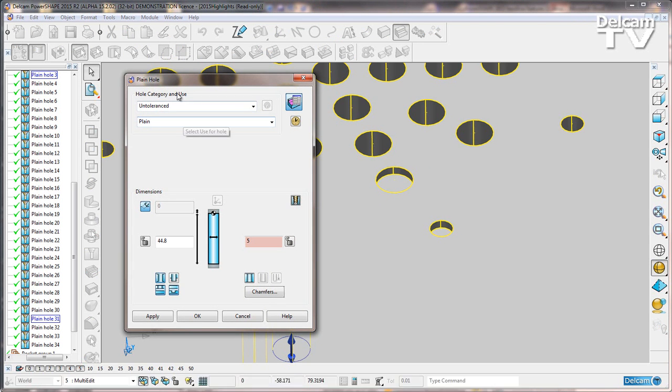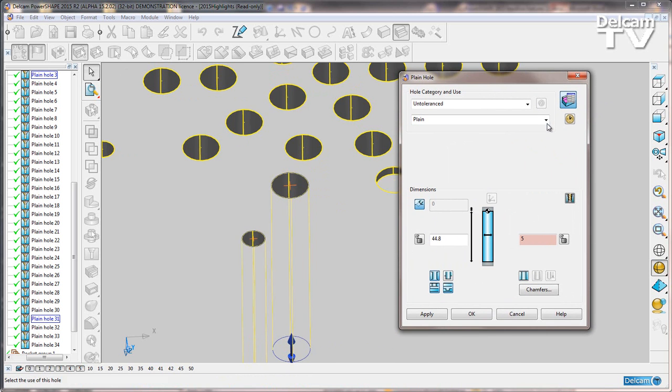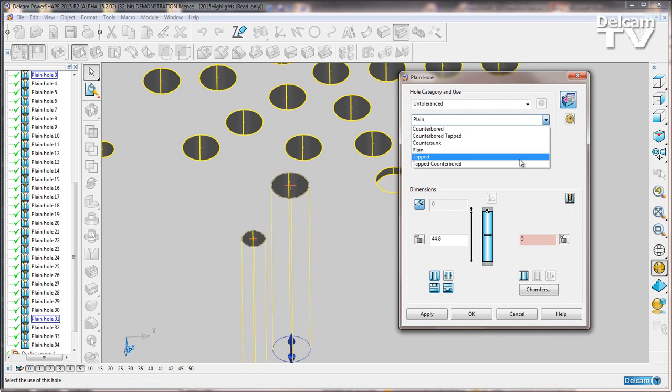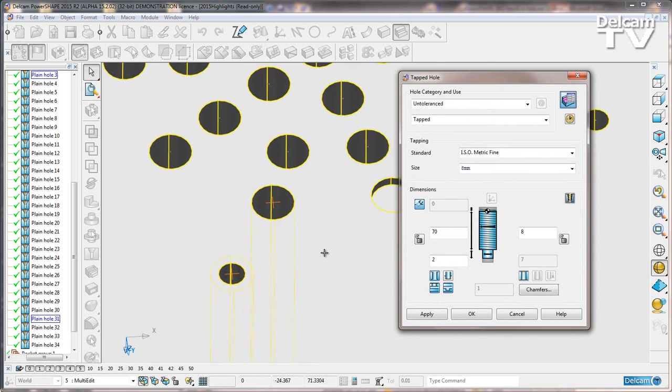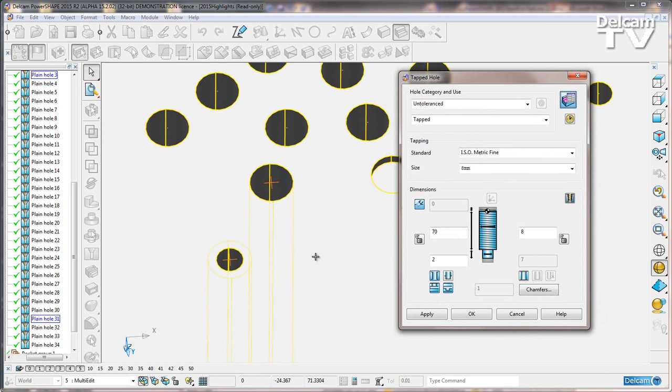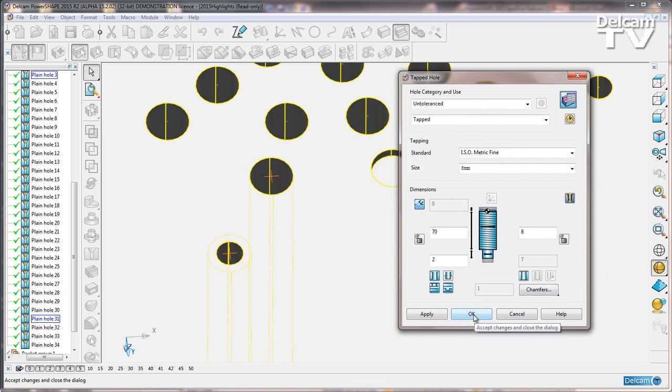And here you can see we've got plain holes. I can change these both to be tapped holes. Now this is going to alter the size of these holes because we have to choose a tapping size, so they're going to both be 8mm in diameter.